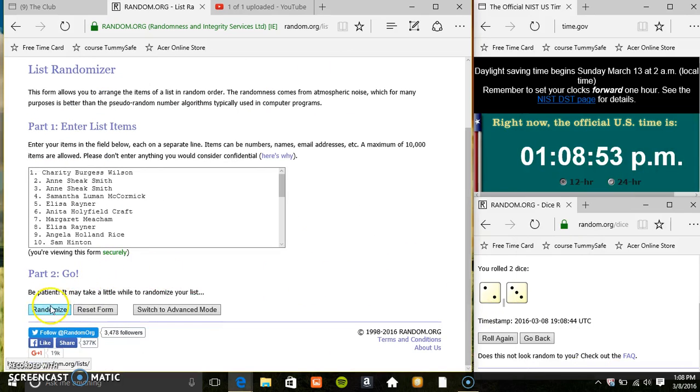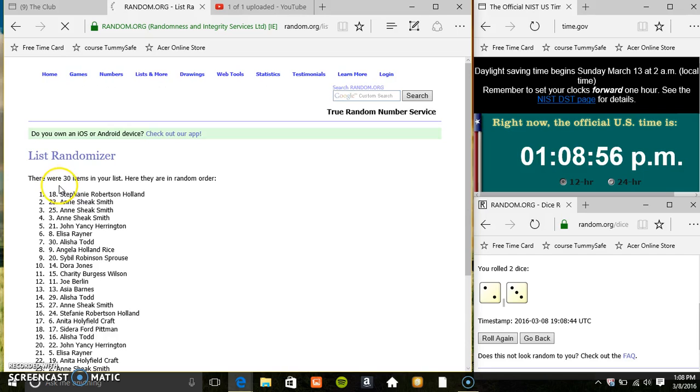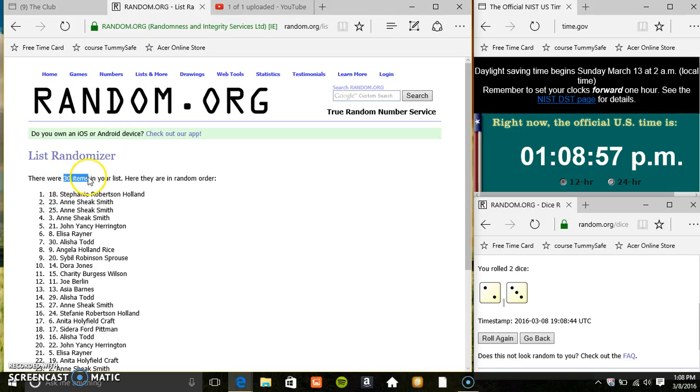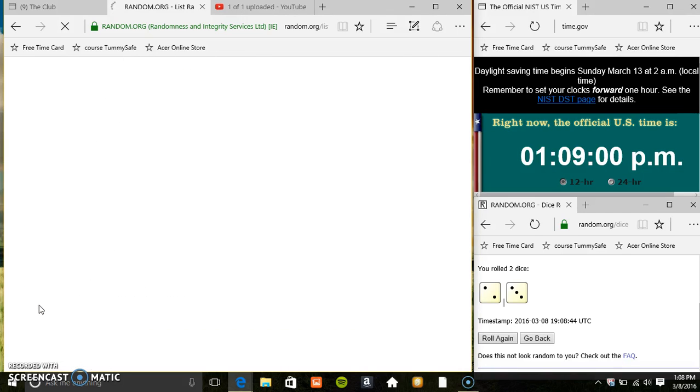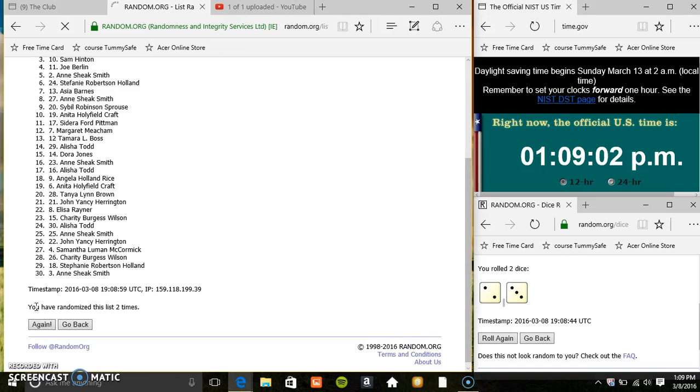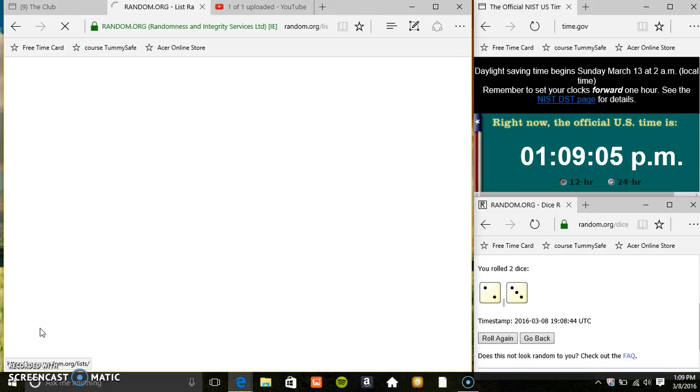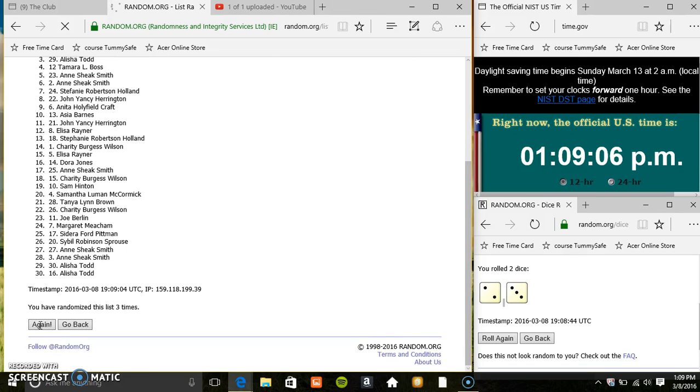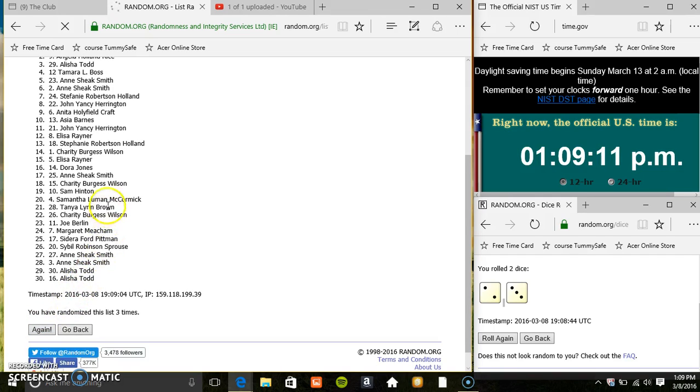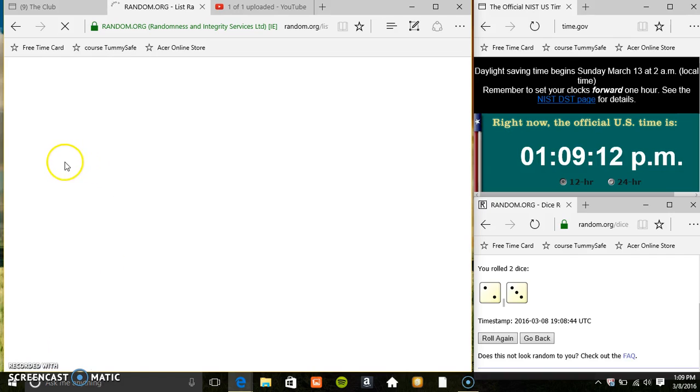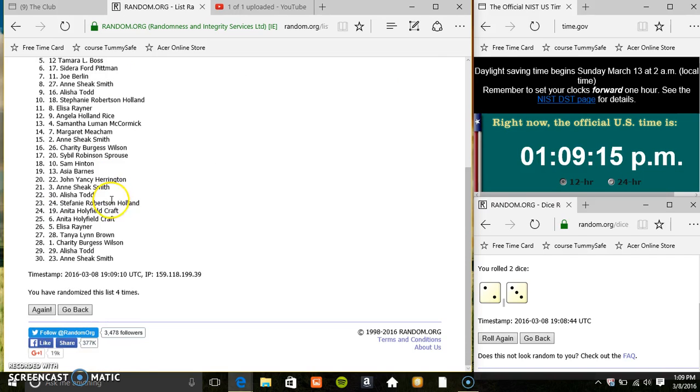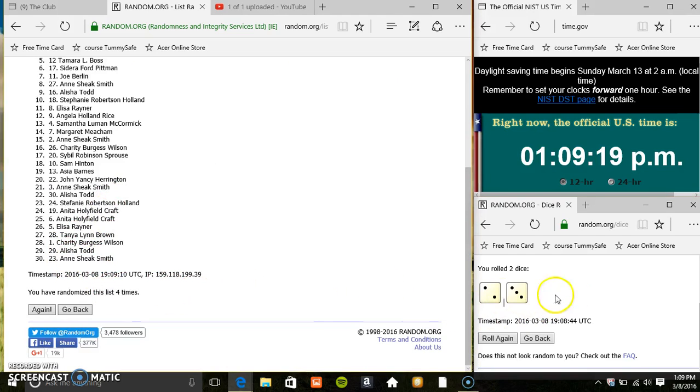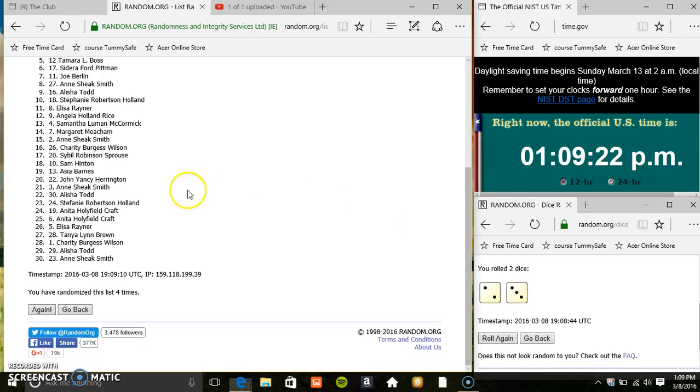108 five times, 30 items on the list, that's 1, 2, 3, 30 items on the list. Miss Charity on top, Miss Ann on the bottom, randomized four times, dice called for a five, 109 final time, good luck everyone.